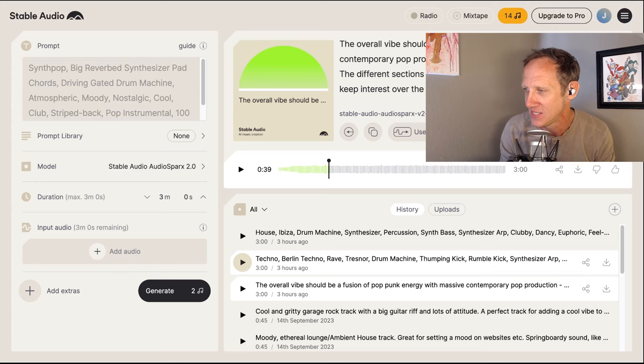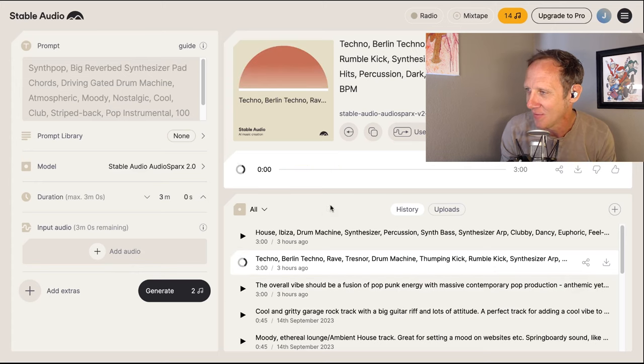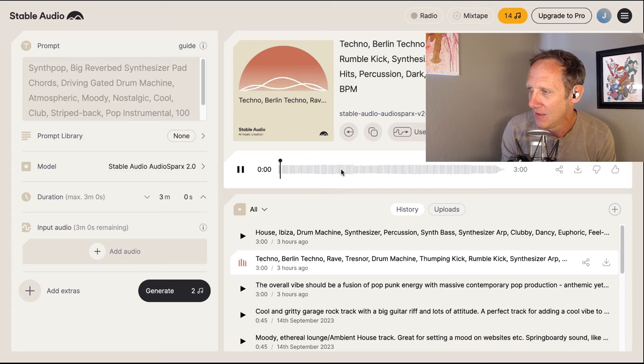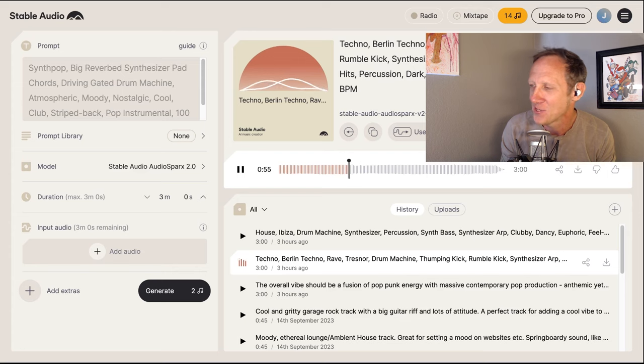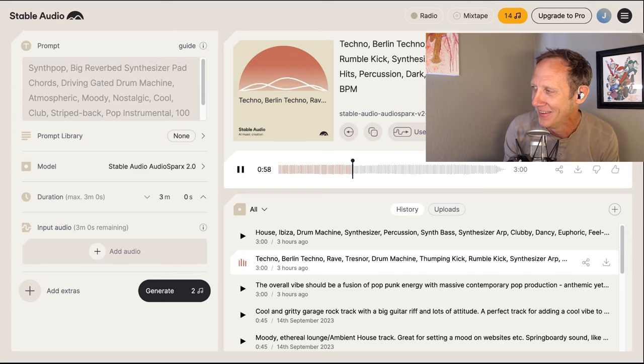I wondered how it would handle straight-up electronic music — house, techno, EDM. In my mind, electronic music is almost robotic by nature since it was created with electronics and designed around the rigidity of the digital machine. So maybe AI speaks that language better. I generated a techno version, and skipping ahead a bit — honestly, I would totally hear this on the dance floor.